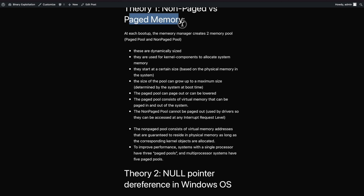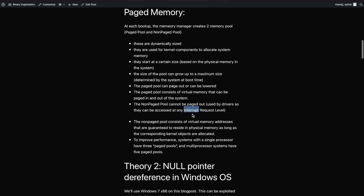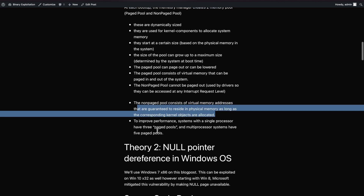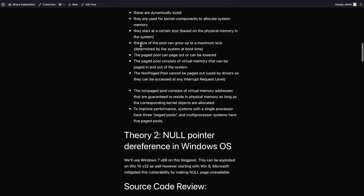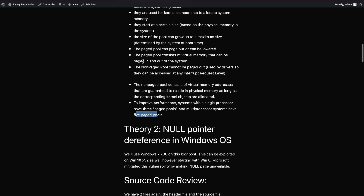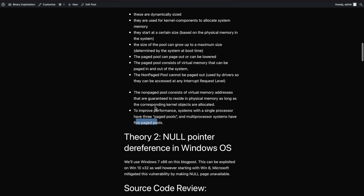The paged pool can be paged out - it consists of virtual memory that can be paged in and out of the system. The non-paged pool cannot be paged out; it's used by drivers so they can be accessed at any IRQL. The non-paged pool consists of virtual memory addresses guaranteed to reside in physical memory as long as corresponding kernel objects are allocated. As extra information: systems with a single processor have three paged pools and multiprocessor systems have five paged pools.